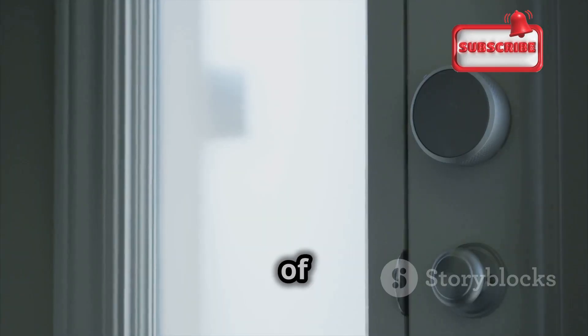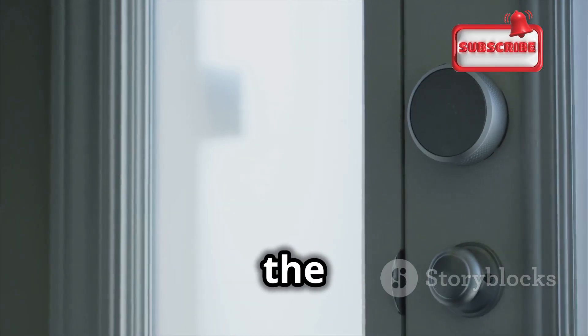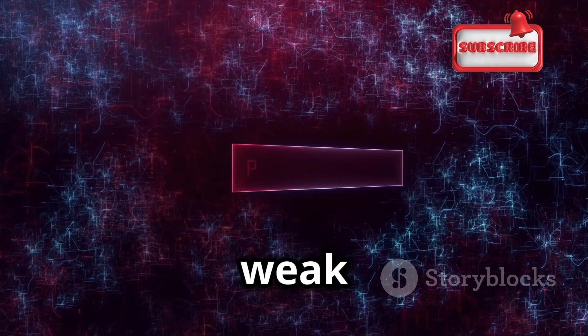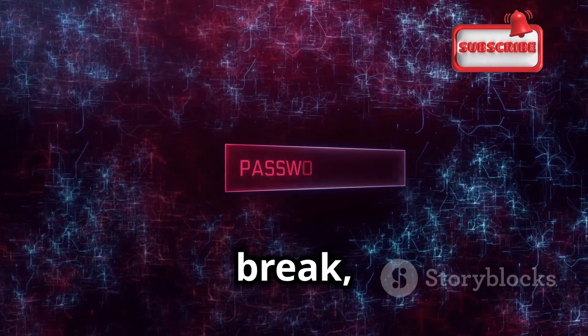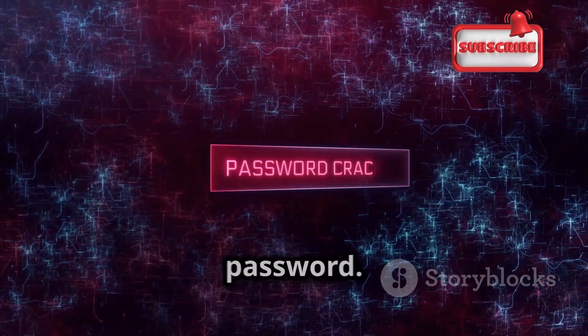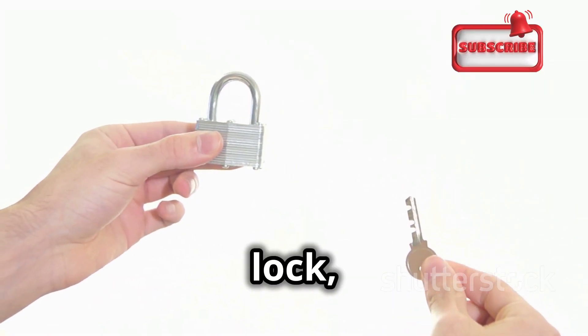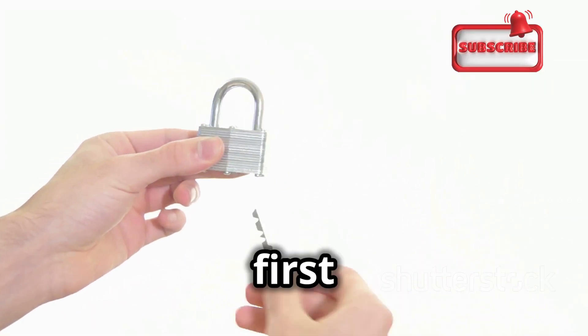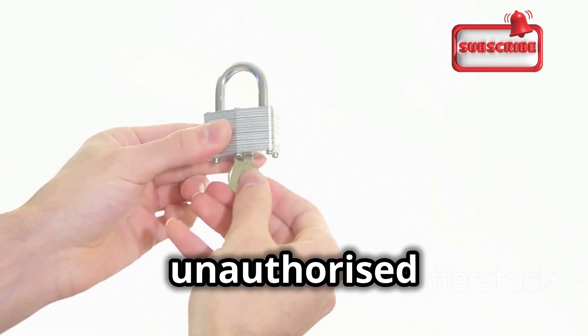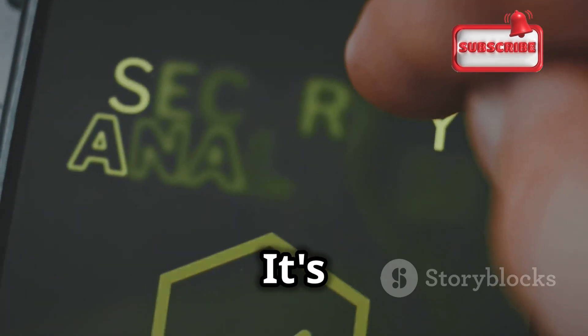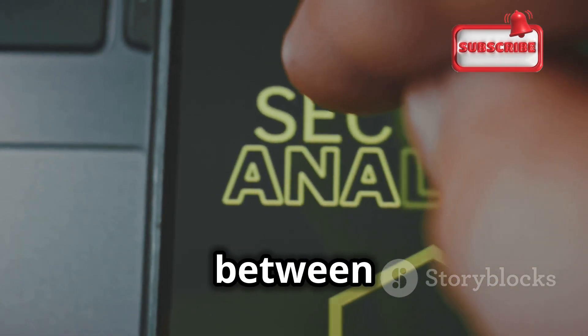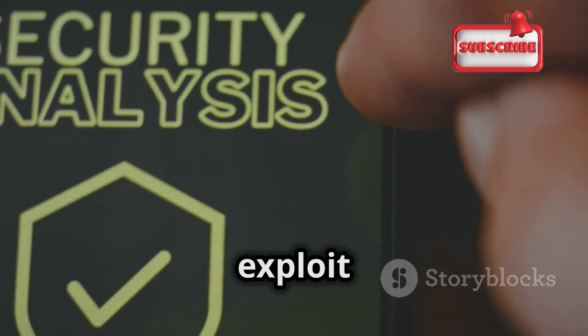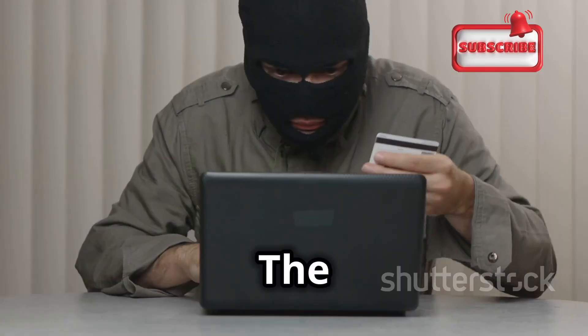Think of your passwords like the locks on your doors. A weak lock is easy to break, just like a weak password. A strong password, like a sturdy lock, is a crucial first line of defense against unauthorized access. It's the barrier between your personal information and those who would exploit it.